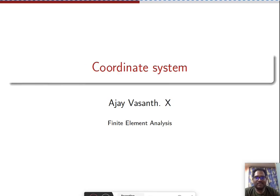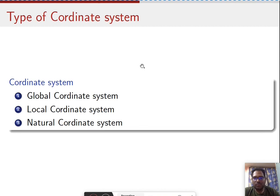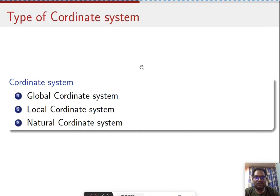In this class we'll look at the coordinate systems present in finite element analysis. The coordinate systems can be classified into global coordinate system, natural coordinate system, and local coordinate system. We'll look into each, but a small intuition before we start: each of these coordinate systems can be converted into the other.